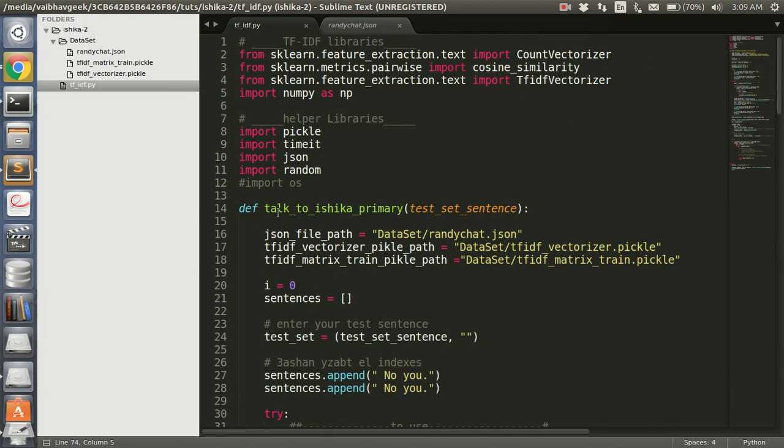Hello everyone, welcome to the second part of how to create a basic retrieval chatbot. Last time we saw what TF-IDF means and what exactly we mean by cosine similarity. Now we are going to walk through the code of the last tutorial.